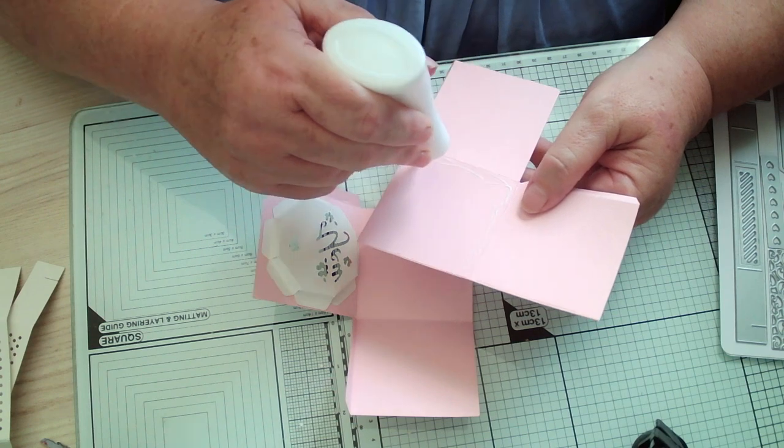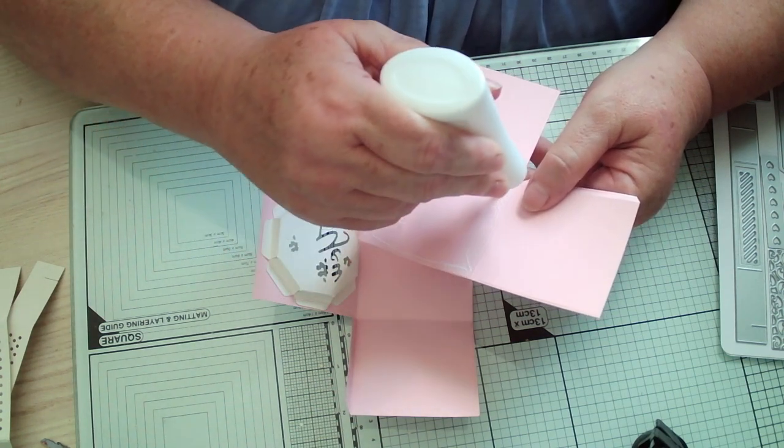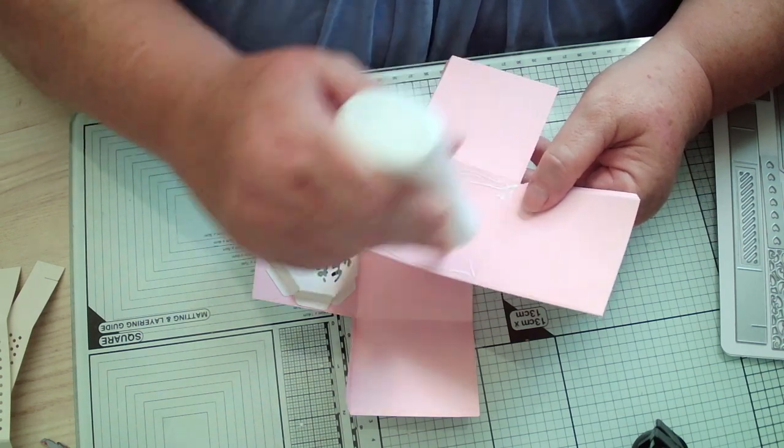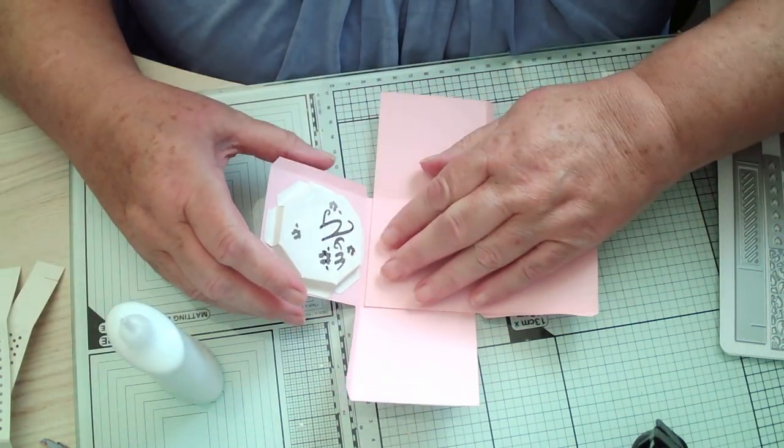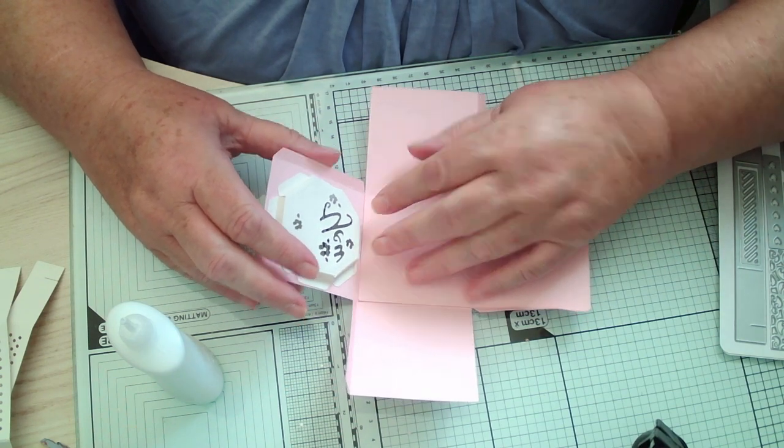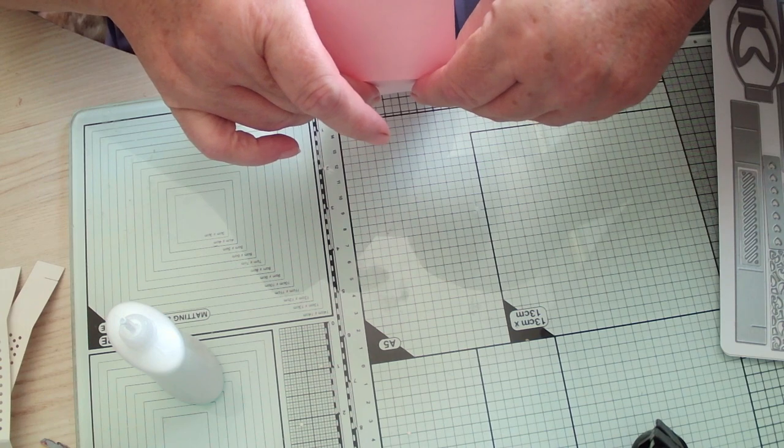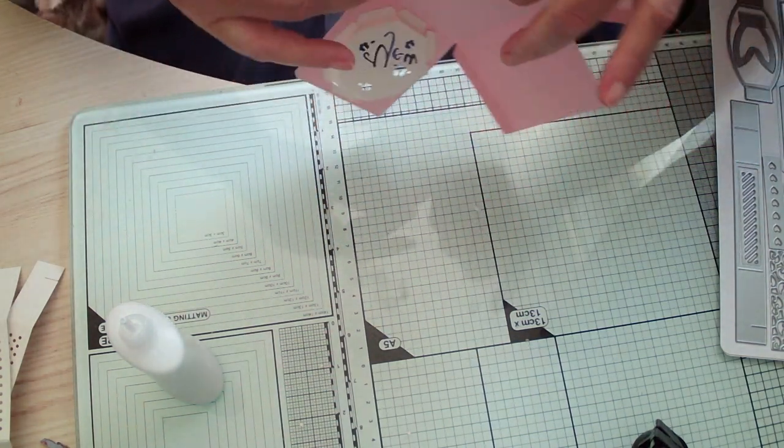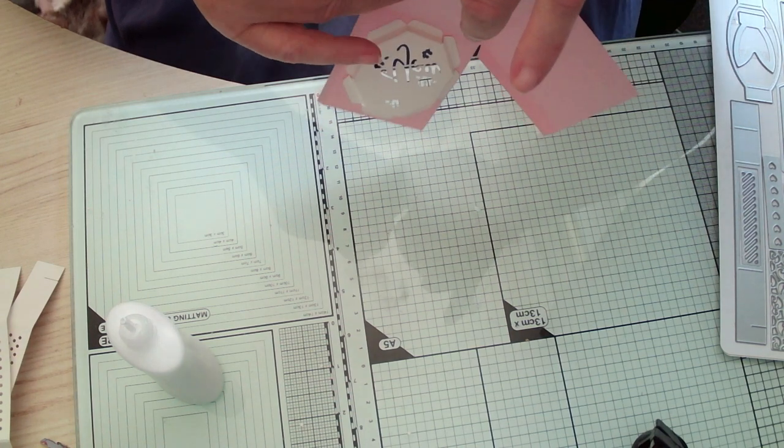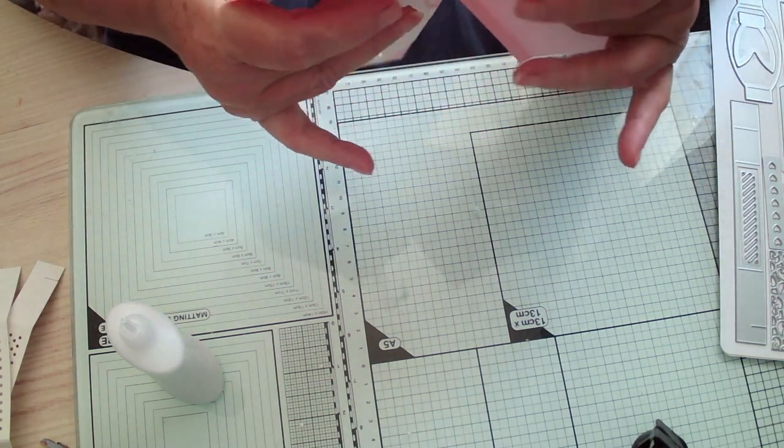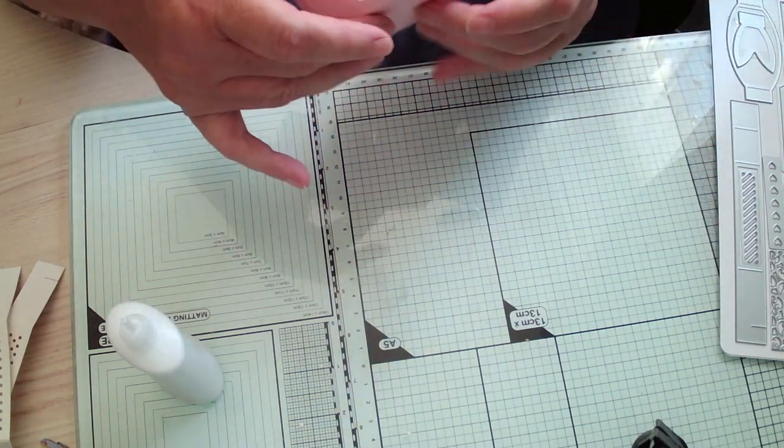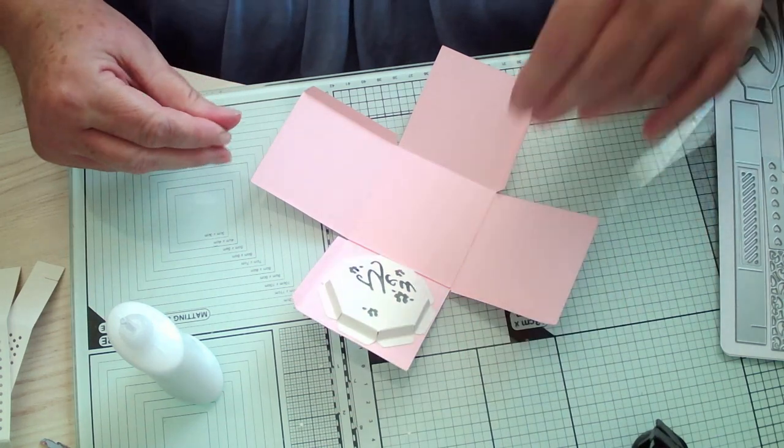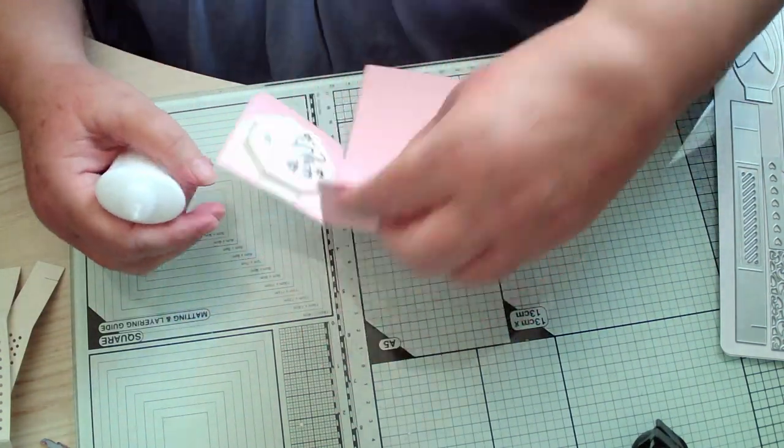I'm just going to put some glue on this bit here. Make sure you don't go over your score lines. Anybody been watching lots of sport?